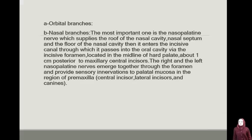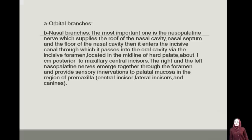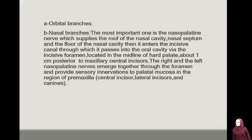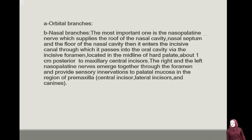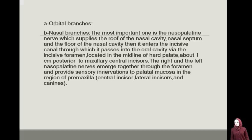A) Orbital branches. B) Nasal branches — the most important is the nasopalatine nerve, which supplies the roof of the nasal cavity, the nasal septum, and the floor of the nasal cavity. It then enters the incisive canal, passes into the oral cavity via the incisive foramen, located in the midline of the hard palate about 1 cm posteriorly to the maxillary central incisors. The right and left nasopalatine nerves merge together through the foramen, in the region of the central incisors, lateral incisors, and canines.